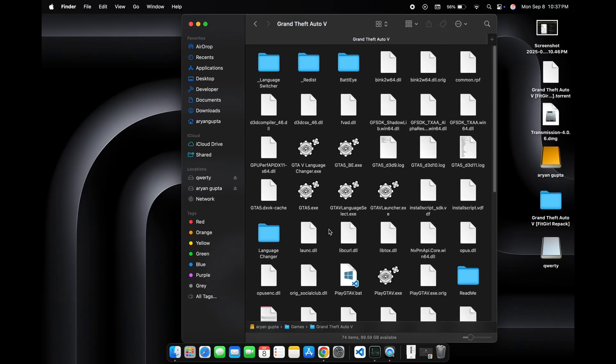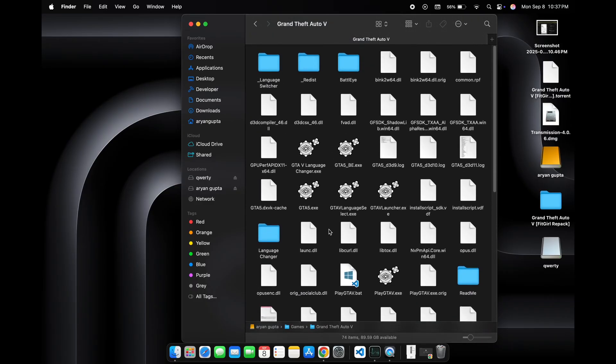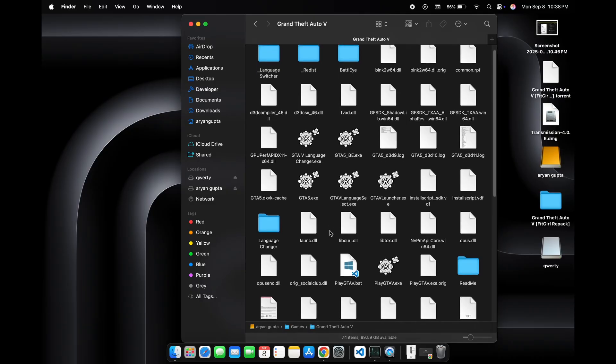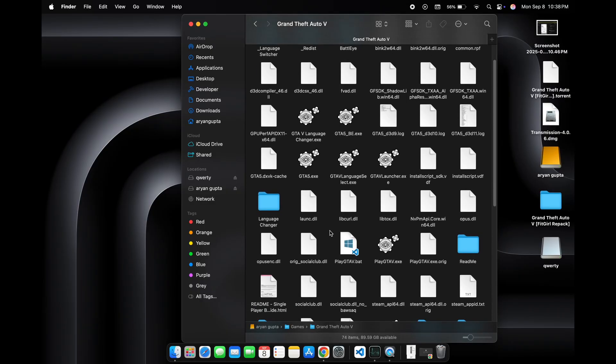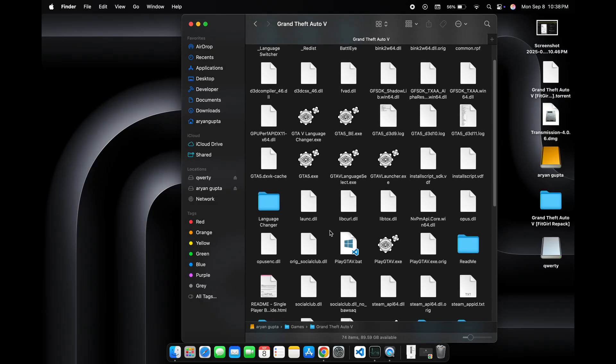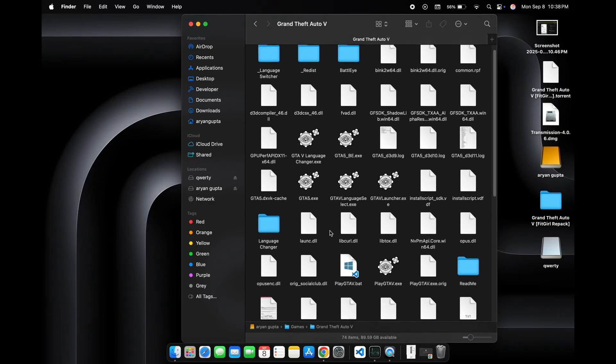Now we want to run GTA 5 on our Mac, but the Windows version won't run directly. We need to download an app called Crossover. This app can run any Windows app or game on a Mac.